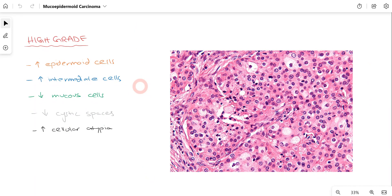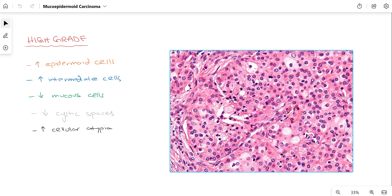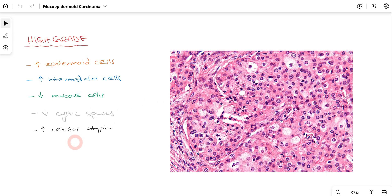In high-grade Mucoepidermoid Carcinoma's histological picture, it is the complete opposite of low-grade. There will be increased epidermoid cells and increased intermediate cells. However, the mucus cells will be decreased. The cystic spaces are also decreased compared to low-grade Mucoepidermoid Carcinoma. Since this is high-grade and aggressive in nature, there will be increased cellular atypia. These histological features allow you to differentiate between low-grade and high-grade Mucoepidermoid Carcinoma.